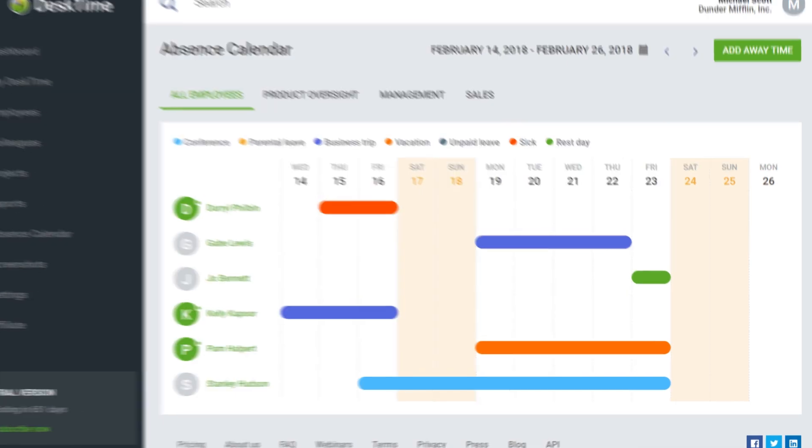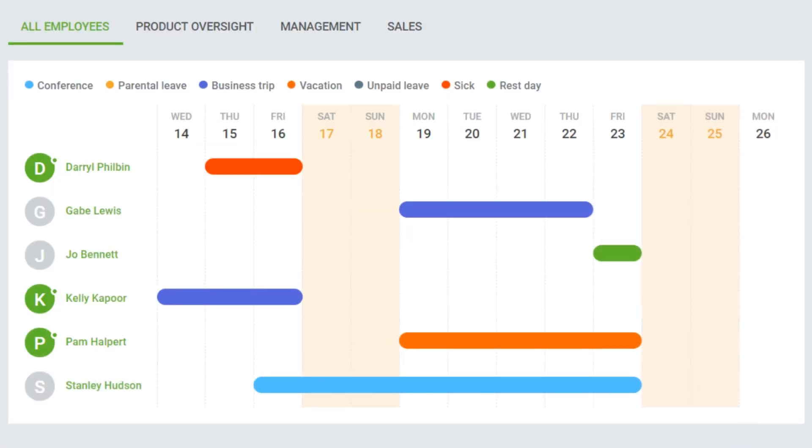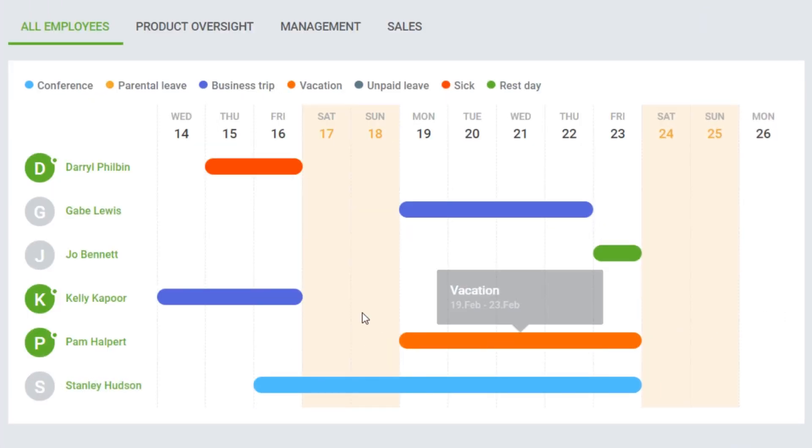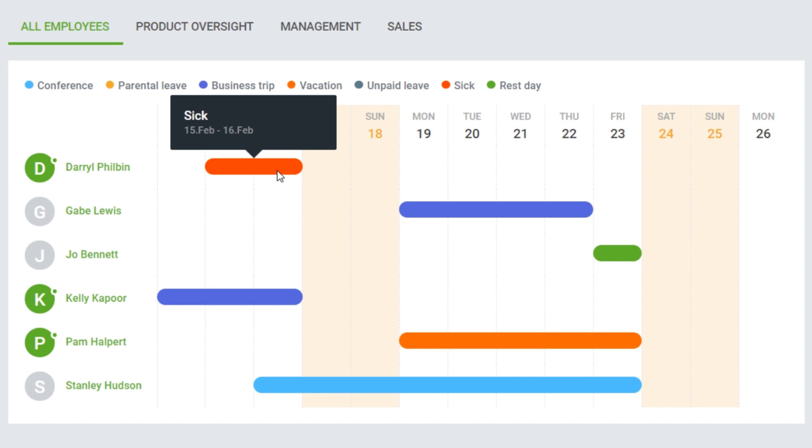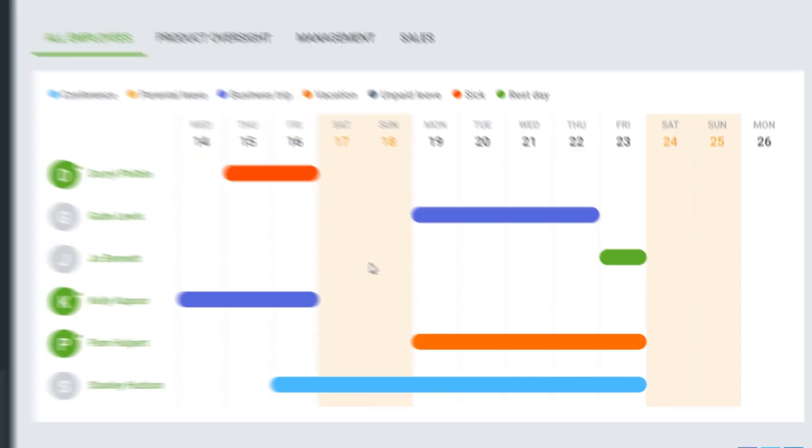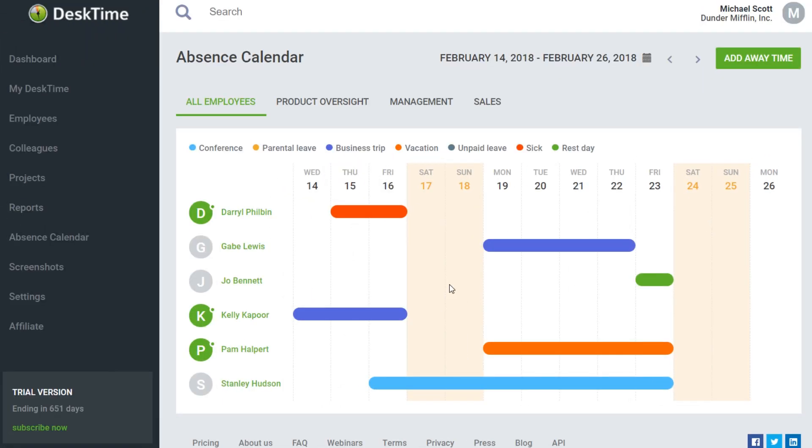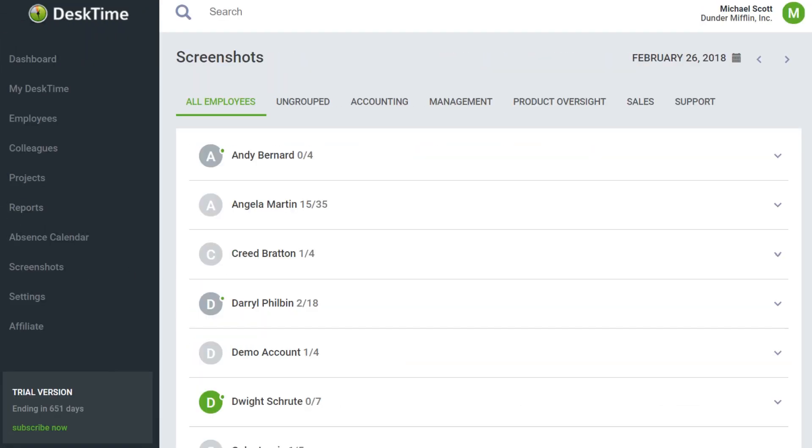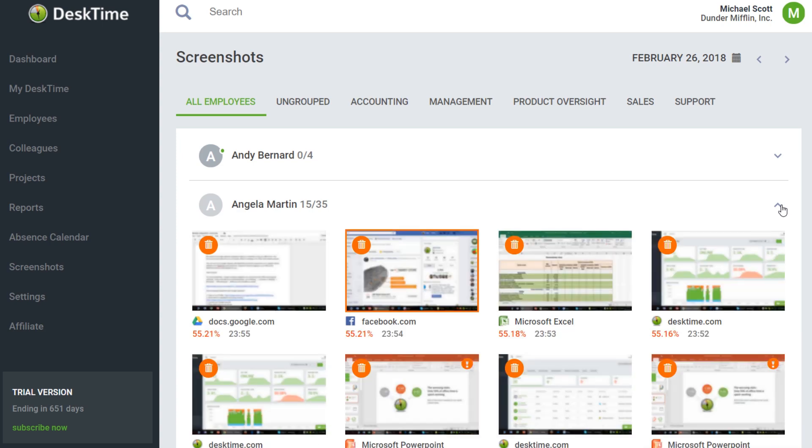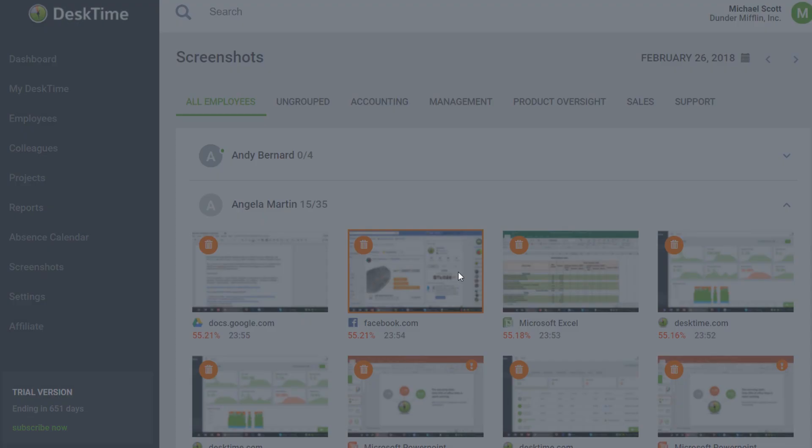The Absence calendar gives you an overview of which of your employees are on vacation, having a business trip or are out sick. If you've chosen to activate the screenshot feature, here you'll also see the most recent screenshots of your employees.